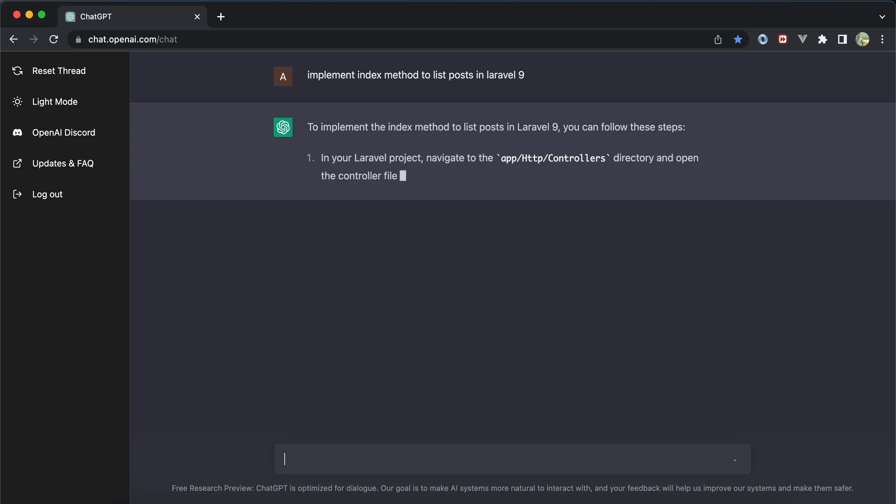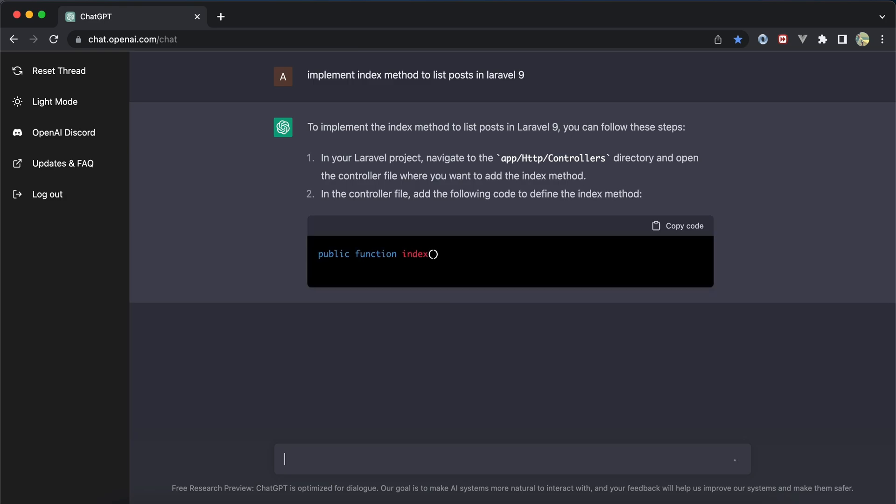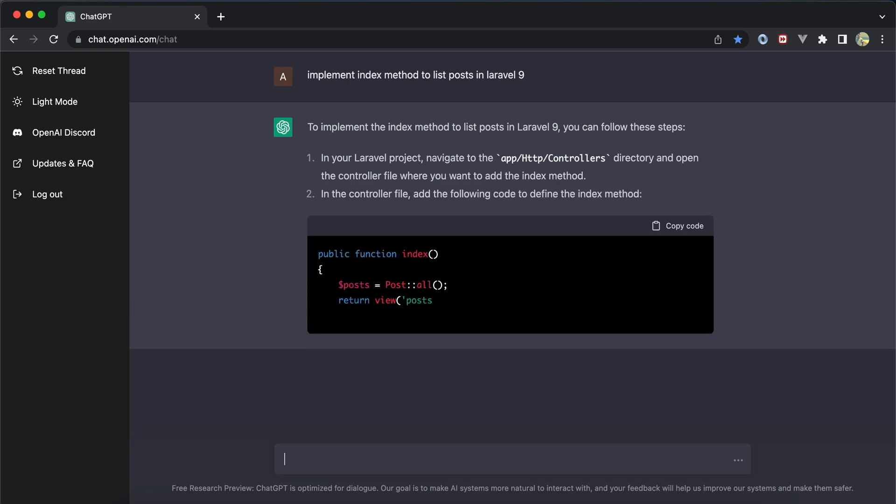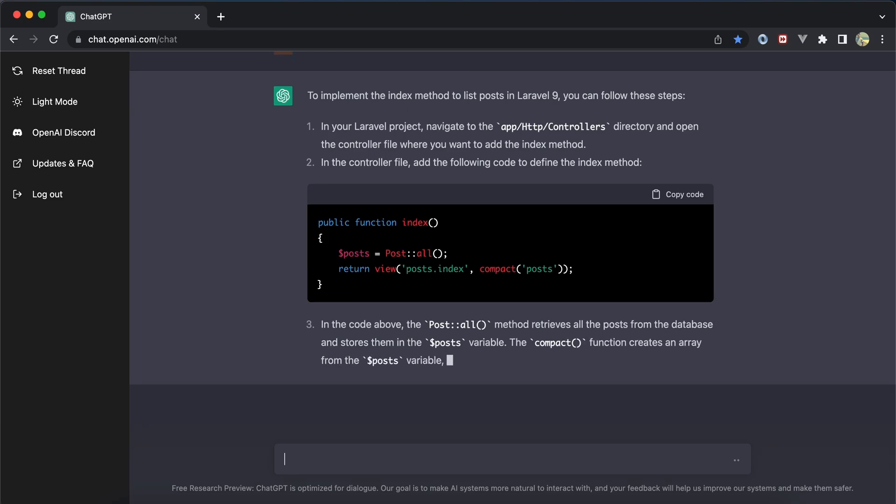It went directly to the controller and started implementing listing posts using Post::all(). But I wanted to give more details - instead of using all() because it's bad practice.